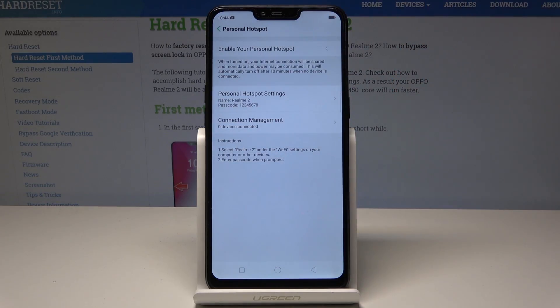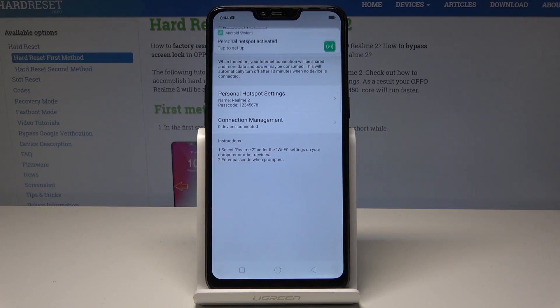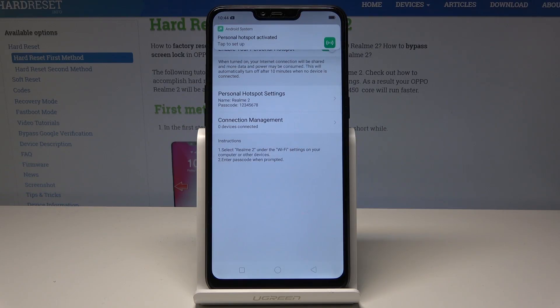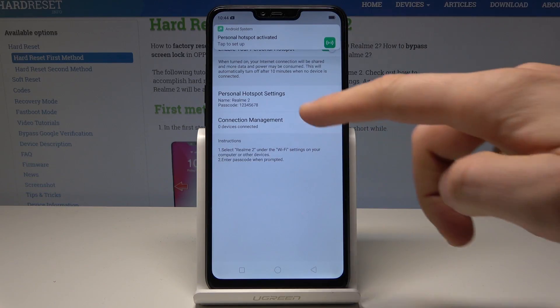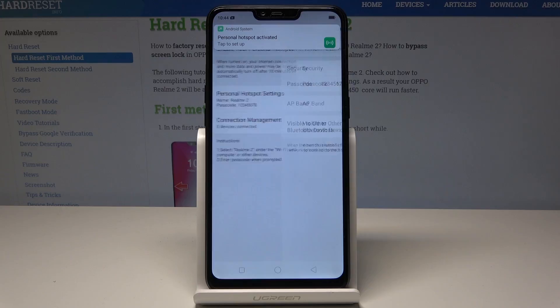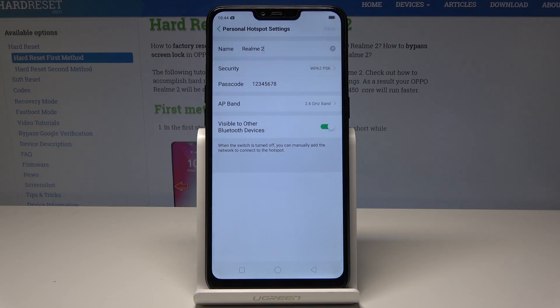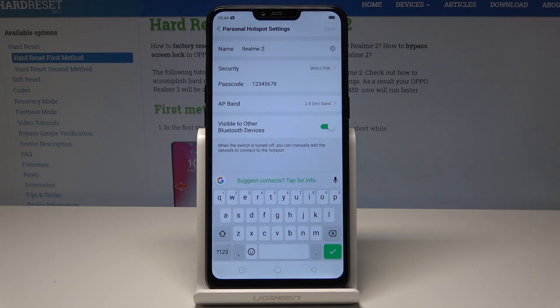You can enable the personal hotspot by using the switcher. The device is creating the hotspot right now — the hotspot is activated. You can also tap Personal Hotspot Settings, where you can check out the passcode, change the name, and change the passcode.